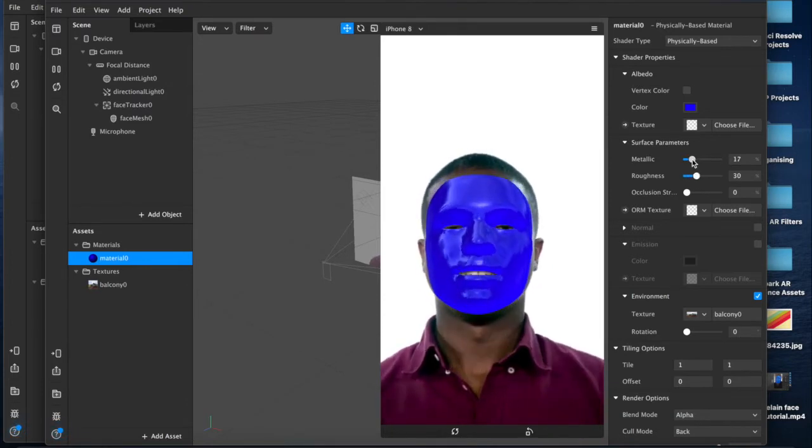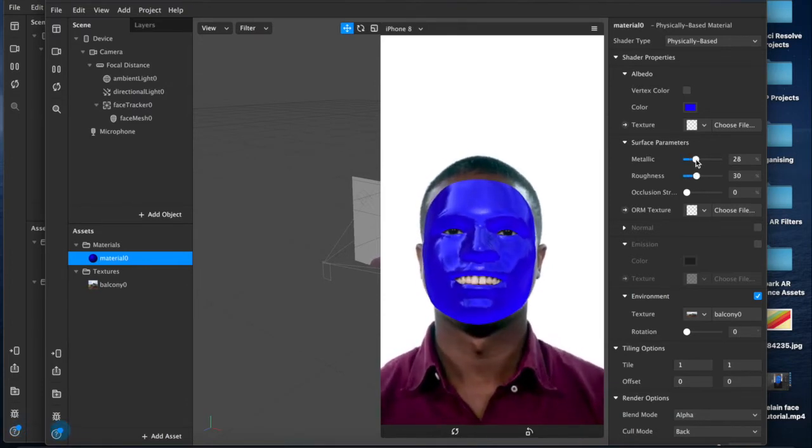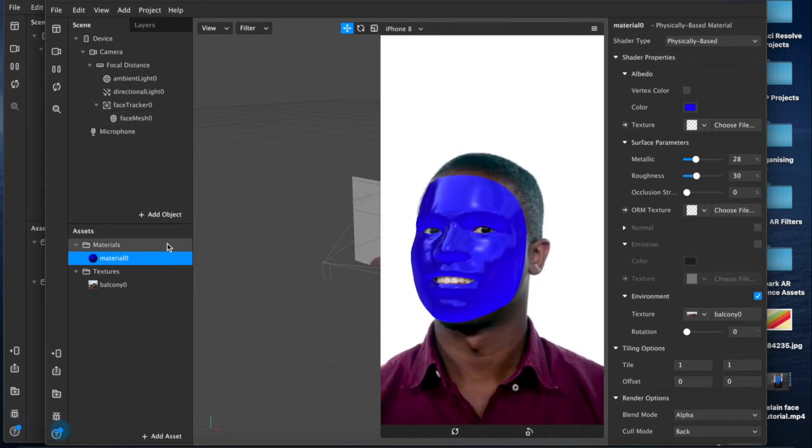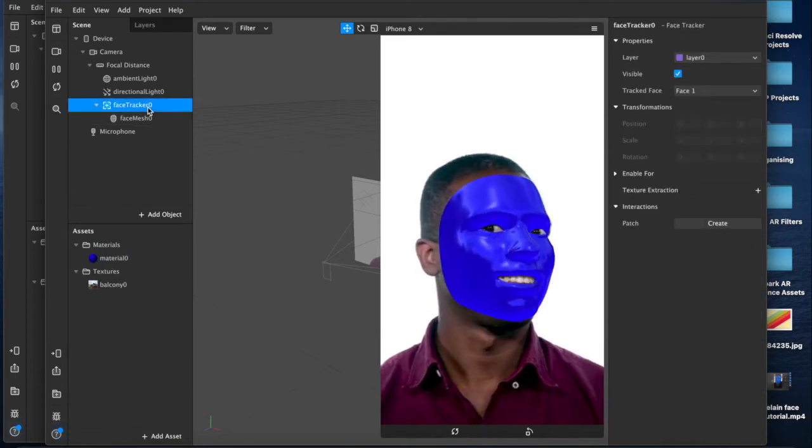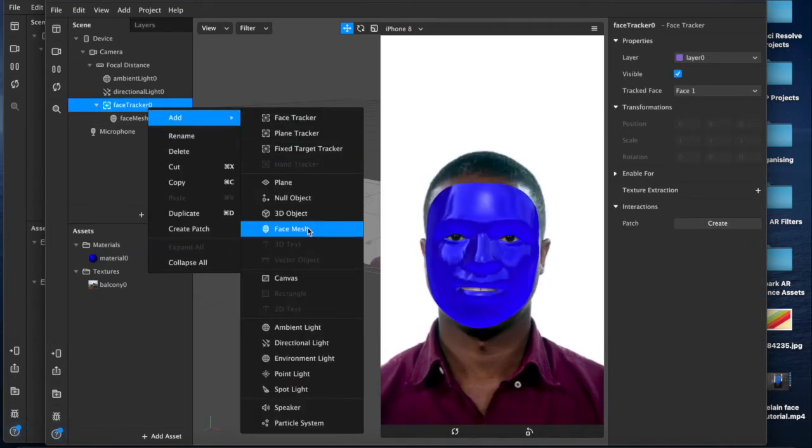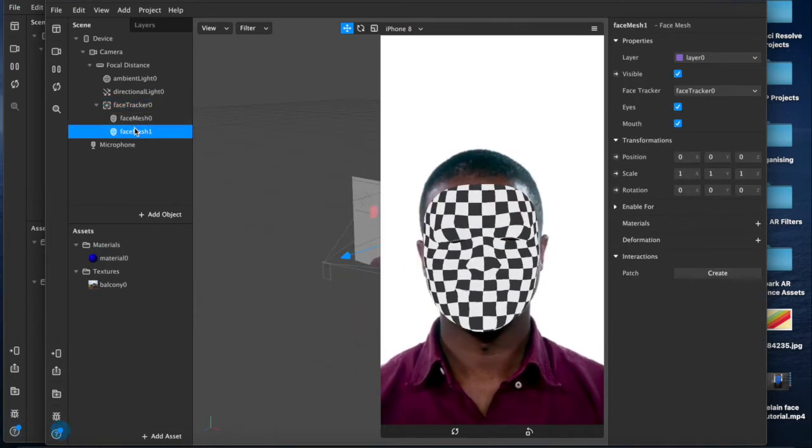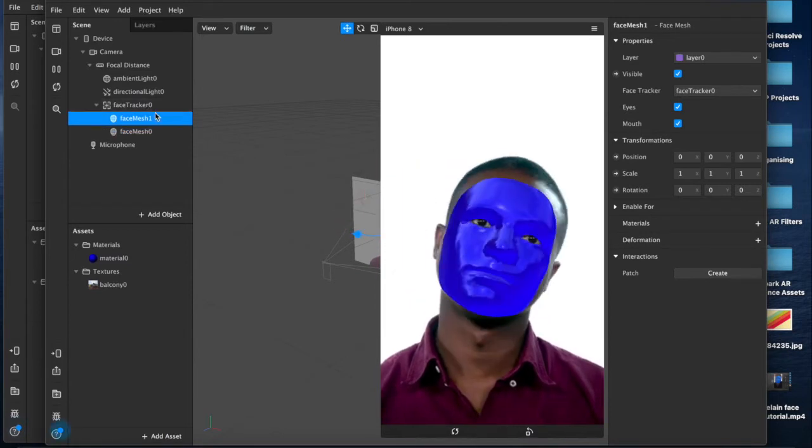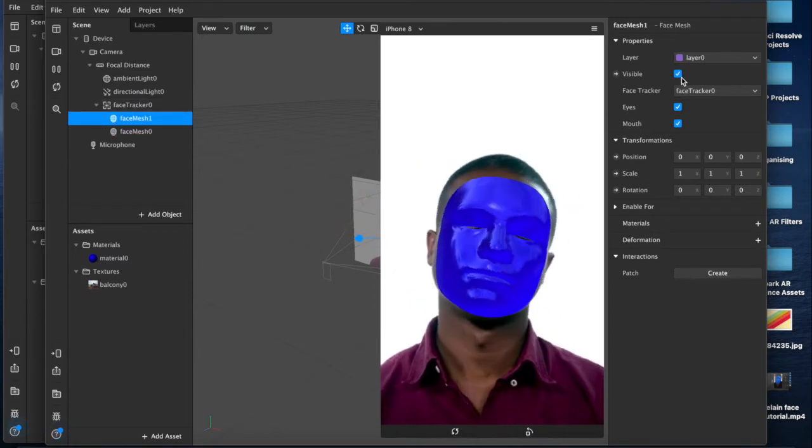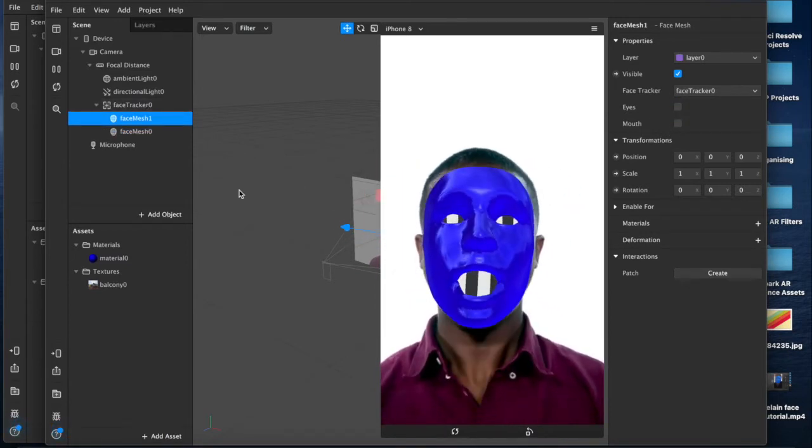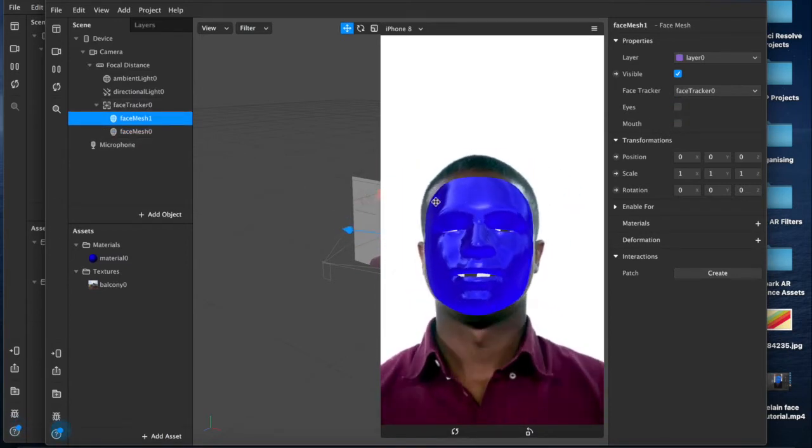Then just keep adjusting until you're happy. If you want eyes underneath and a mouth, you can add this mesh, drag it above so that it's layered, remove the eyes and the mouth, then add a material for that.